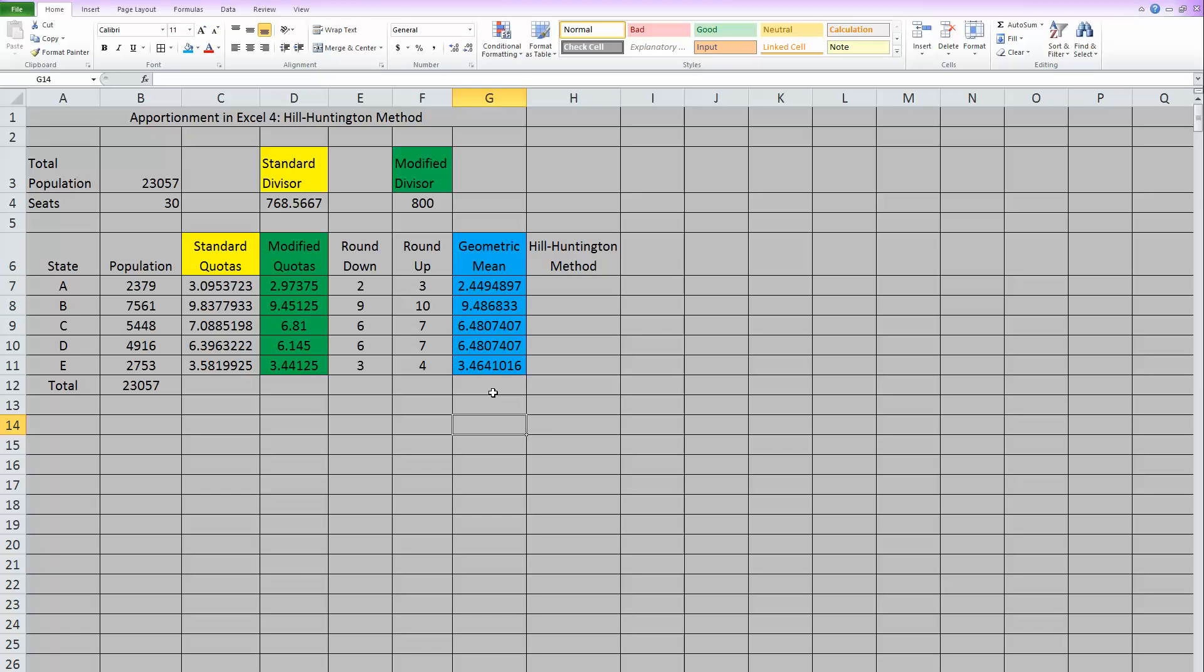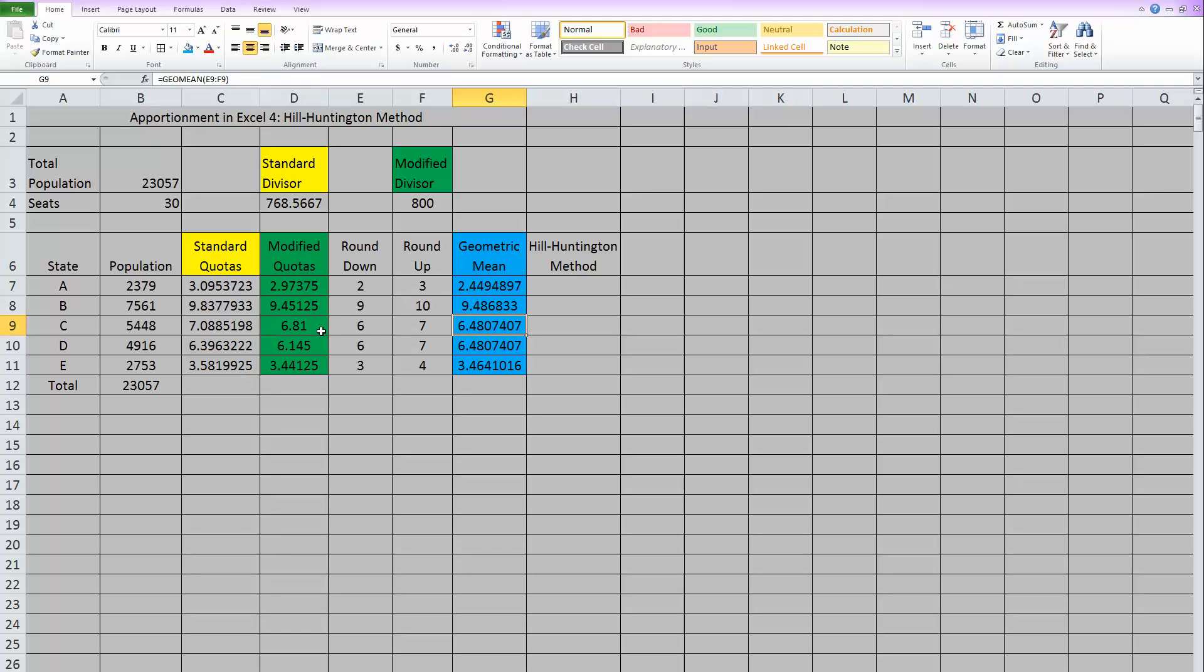Now the rule is that if this modified quota is smaller than the geometric mean, then we round down. If the modified quota is larger than the geometric mean, then we round up. So we are either going to get a 2 or a 3 for this first one. We're either going to get a 9 or a 10 for the second one. And it's figured out by comparing these two numbers here and here that I have highlighted.